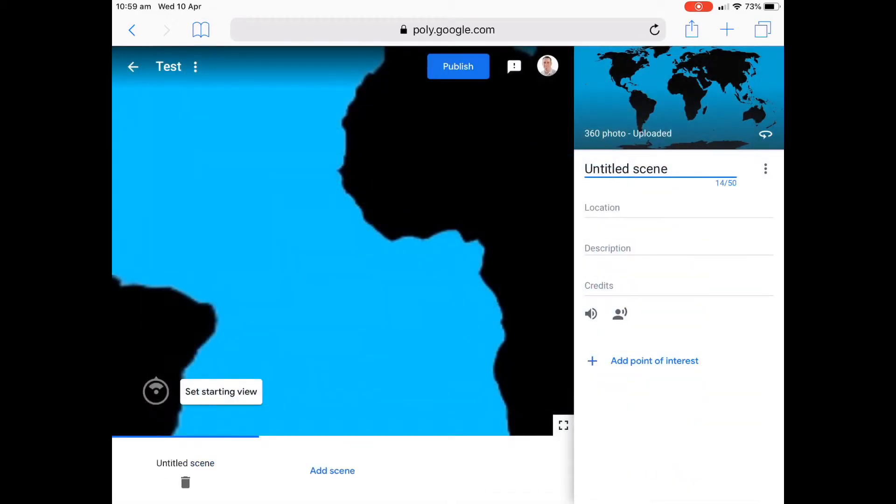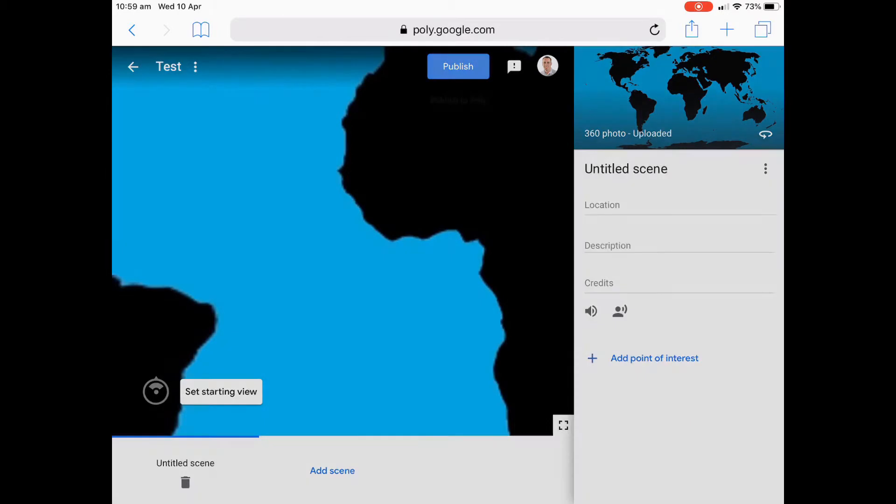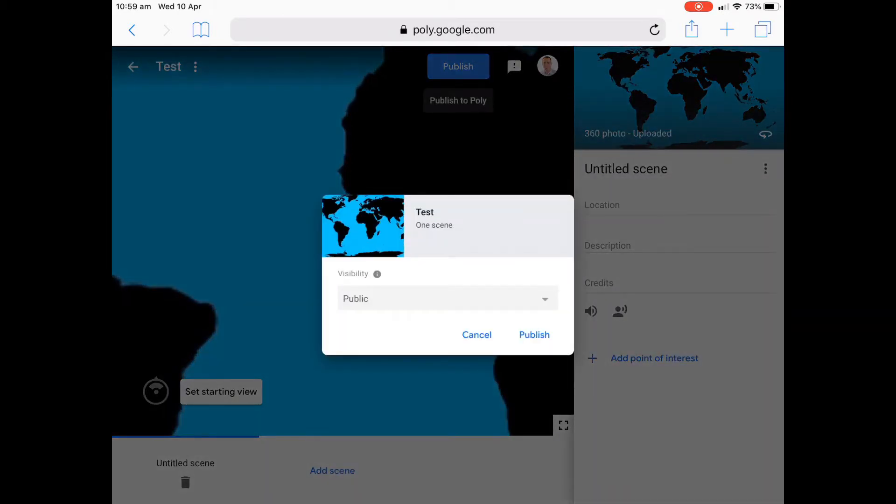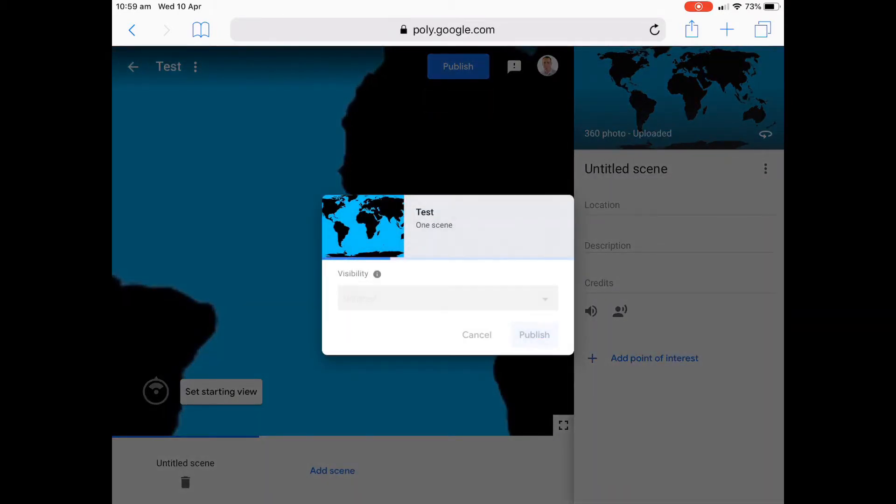And there it is there. Now we can add a whole range of different things. We're not going to go into that. We'll just publish it at the moment. We'll make it unlisted because I just want to give you that perspective of what it looks like in VR with a 360.